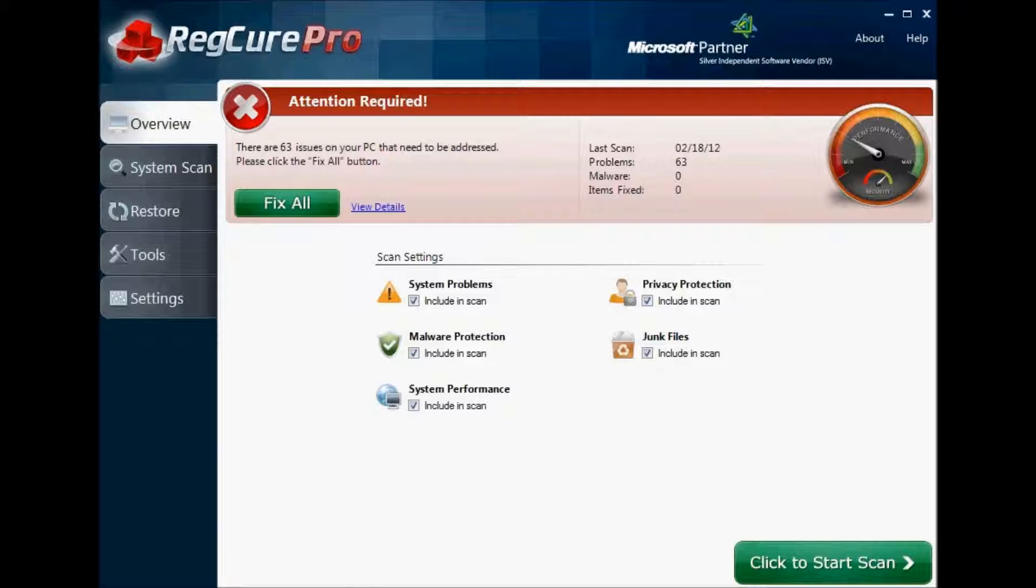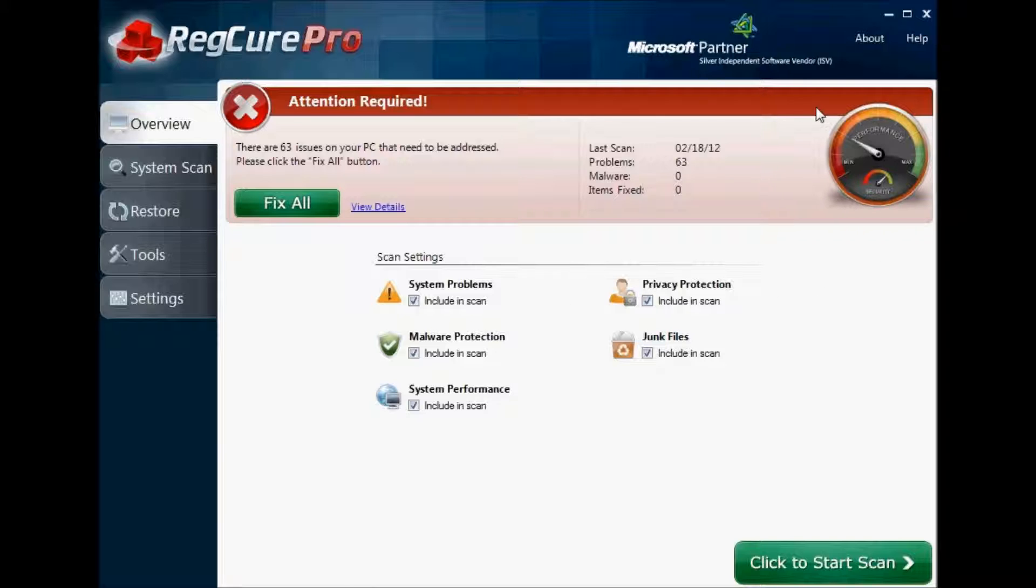Hey everyone, welcome to the RegCure Pro review. After you download and install the program, the first thing you need to do is run an initial scan. Either click Fix All or Click to Start Scan, and your computer will go through and let you know of any security issues, performance issues, critical errors, all that type of stuff.